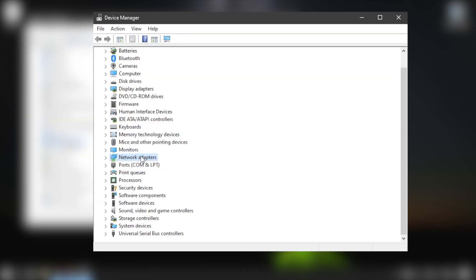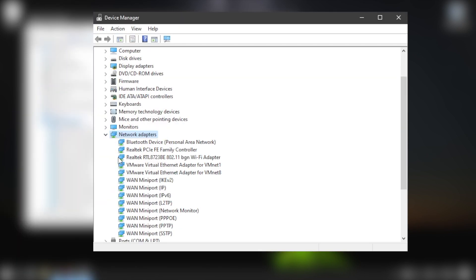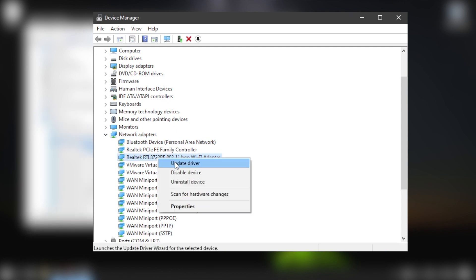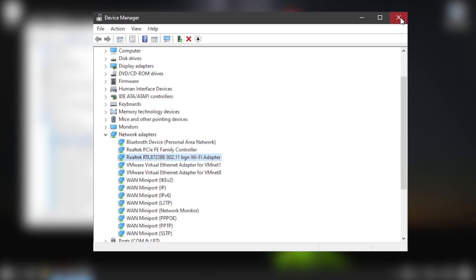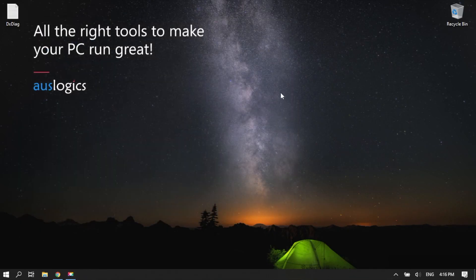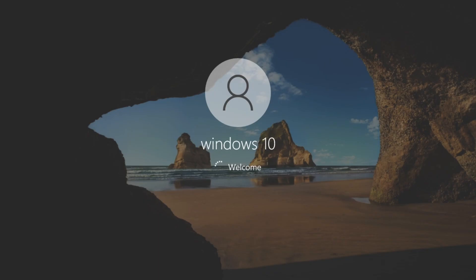Expand Network Adapters. Right-click on your wireless network adapter and select Uninstall Device from the menu. In the Uninstall Device window, click the Uninstall button. Restart your computer. Windows will reinstall the driver automatically.